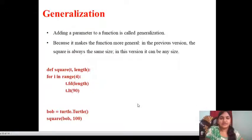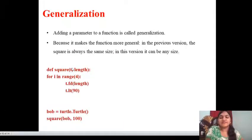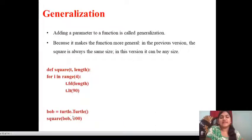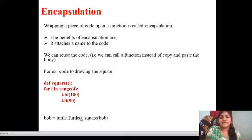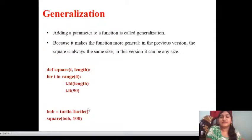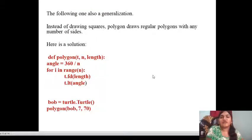Next, generalization — adding a parameter to a function is called generalization, because it makes the function more general. In the previous version, the square is always the same size; in this version, it can be any size. So with these statements: define square(t, length), for i in range(4), t.fd(length), t.lt(90). Then bob = turtle.Turtle(); square(bob, 100). This gets generalization by adding the parameter to the function. In this, we encapsulate all into a single entity, defining the square to be generalized. This is generalization.